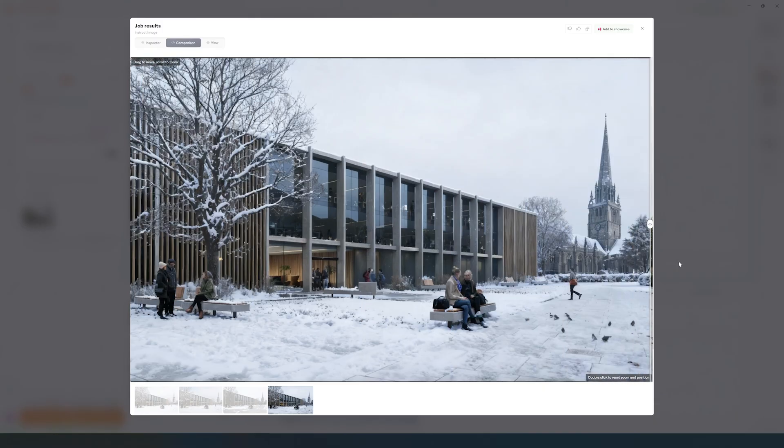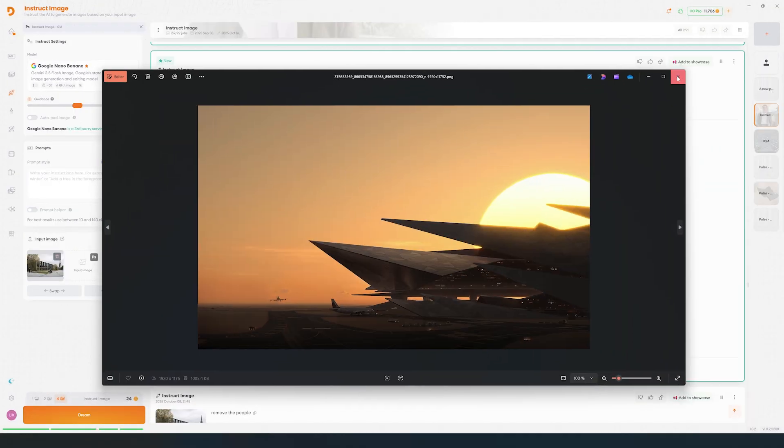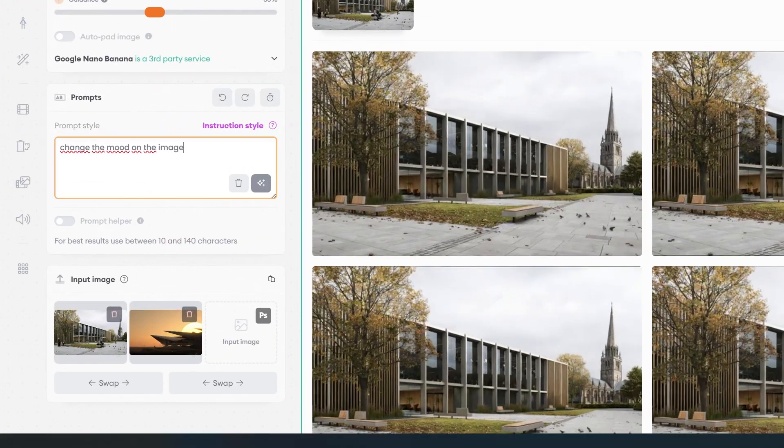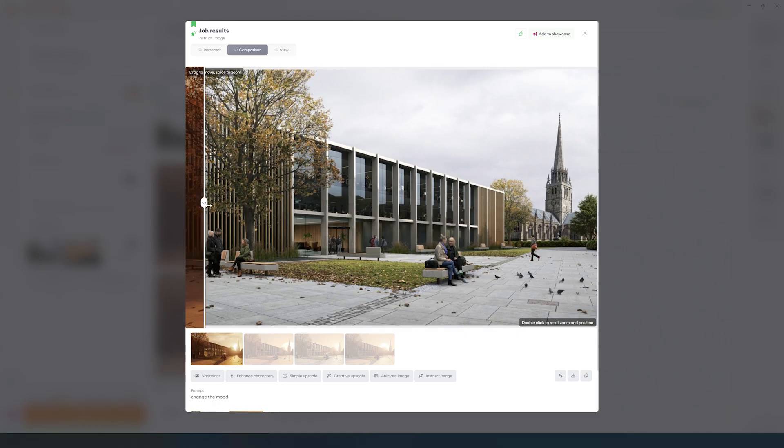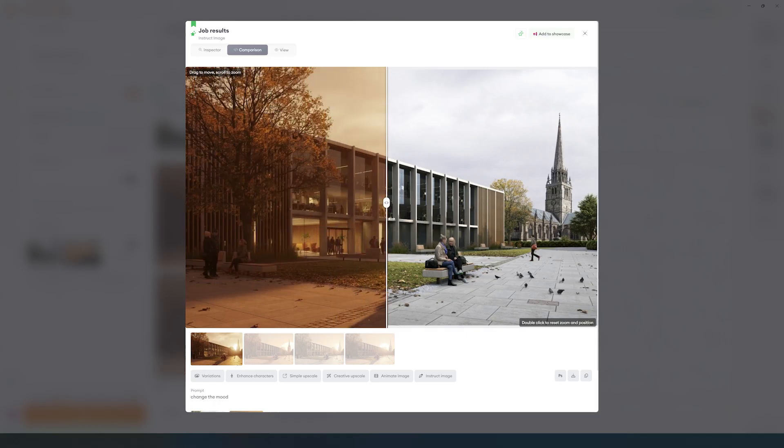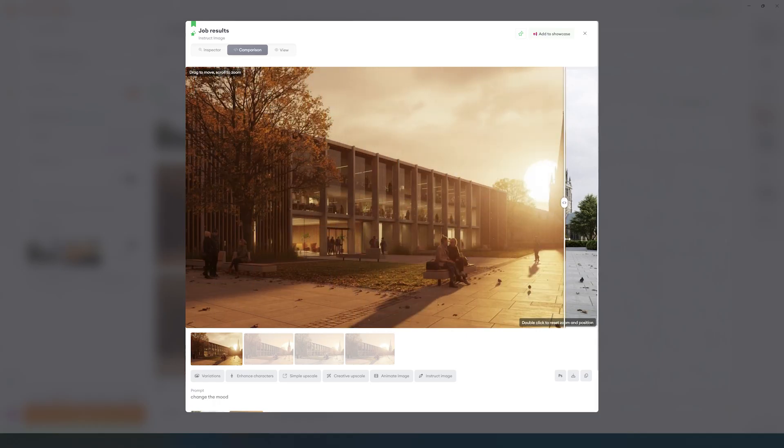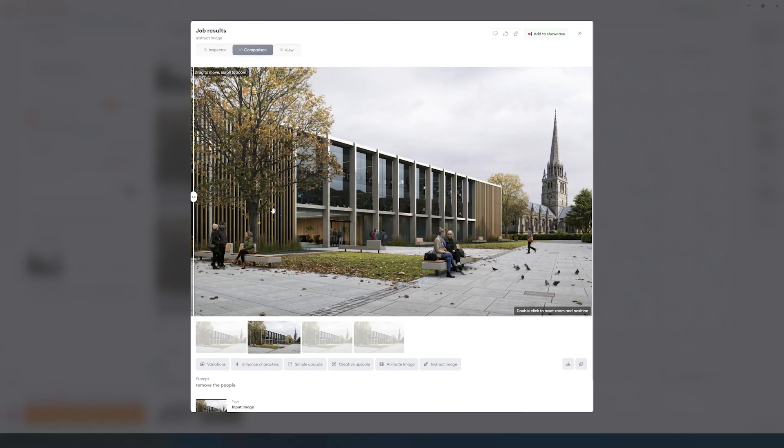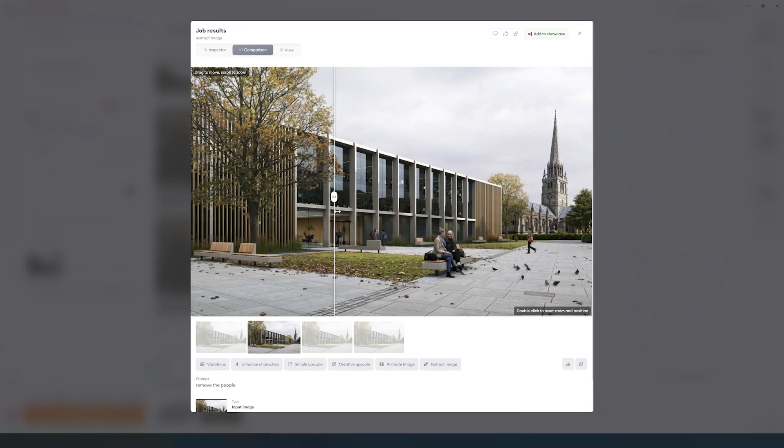You can also include reference images to match on the final output. Here we have used the lighting, hues, and contrast from the reference. We can also remove elements if we want, like removing people on this image.